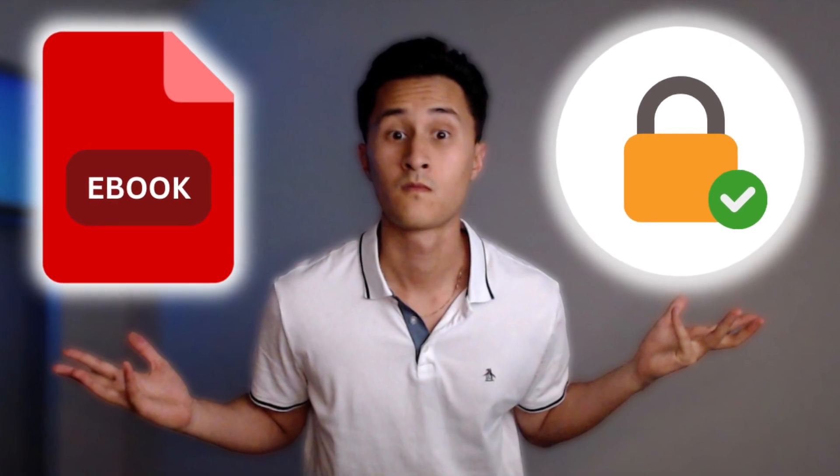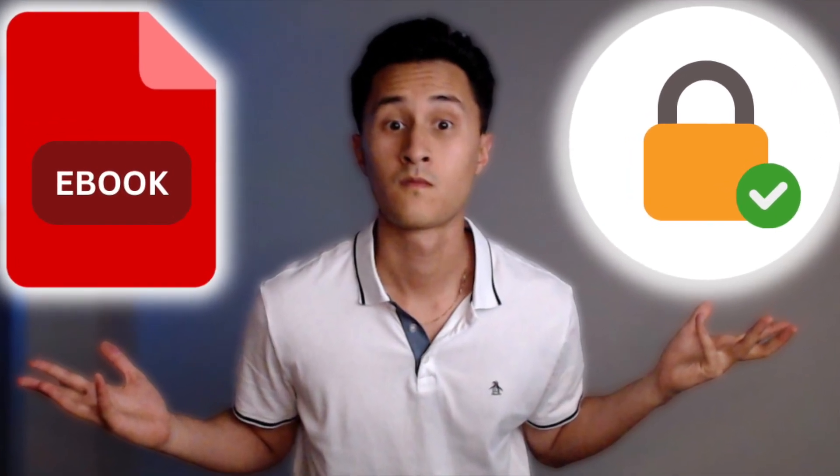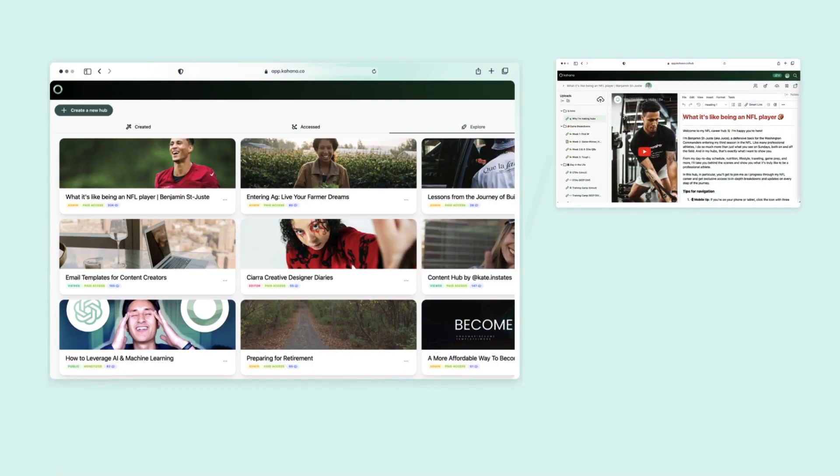Hey, what's up, my name is Adam and in this video I'm going to show you how to protect your ebook with Kahana.